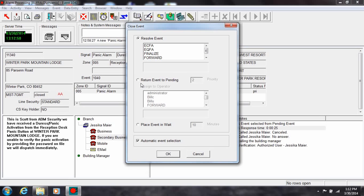Choose resolve the event, then pick a particular resolution code. Ensure that it's the proper resolution code, then click OK.